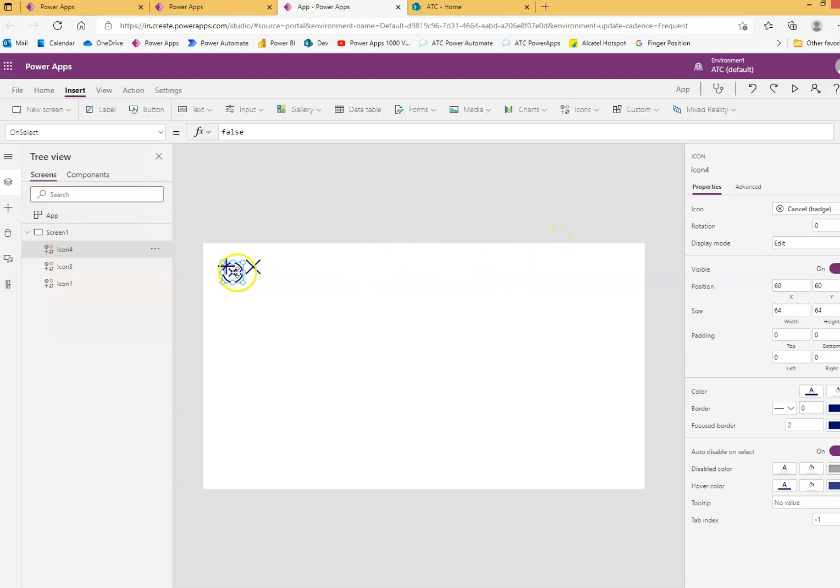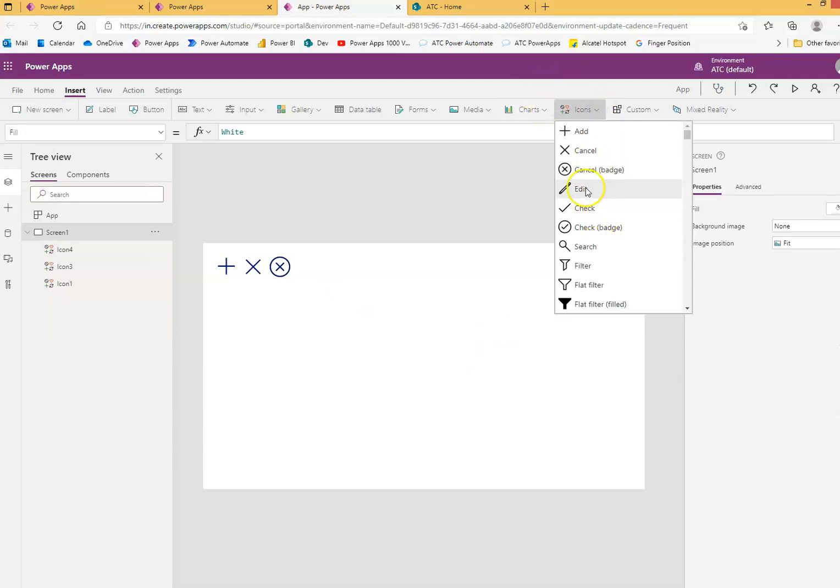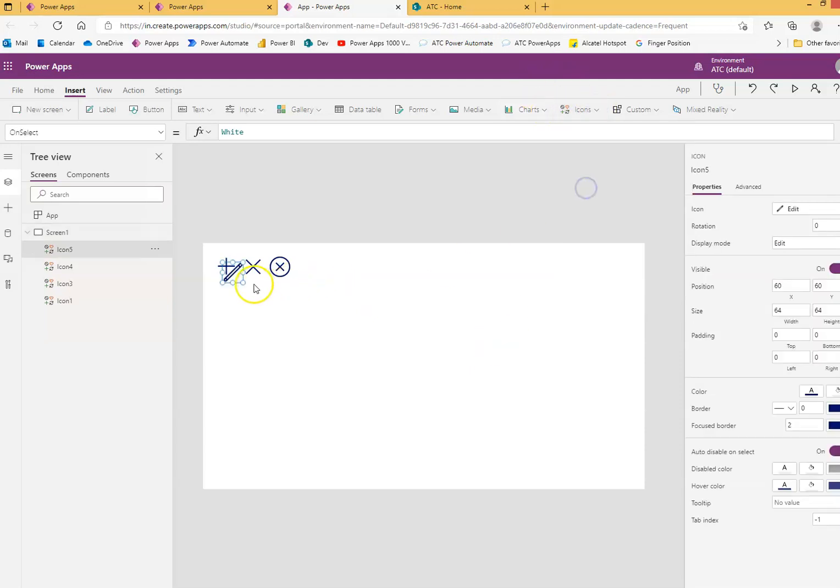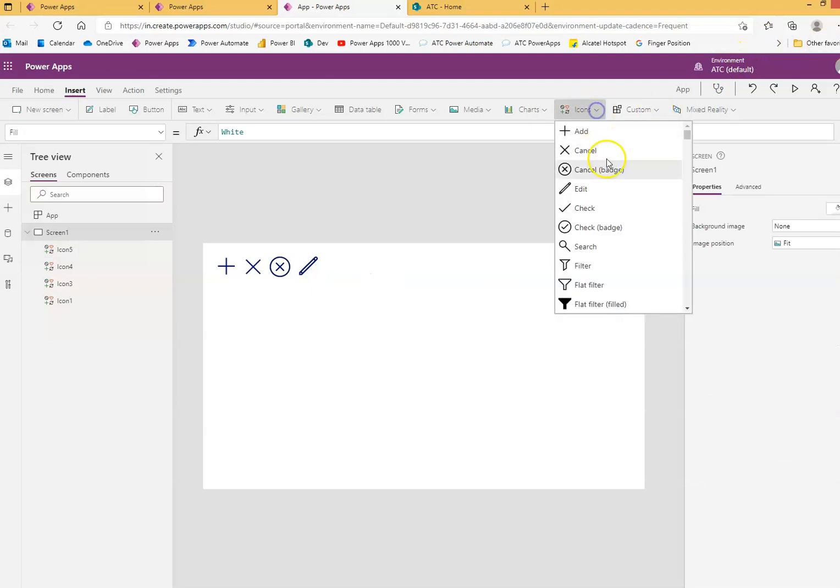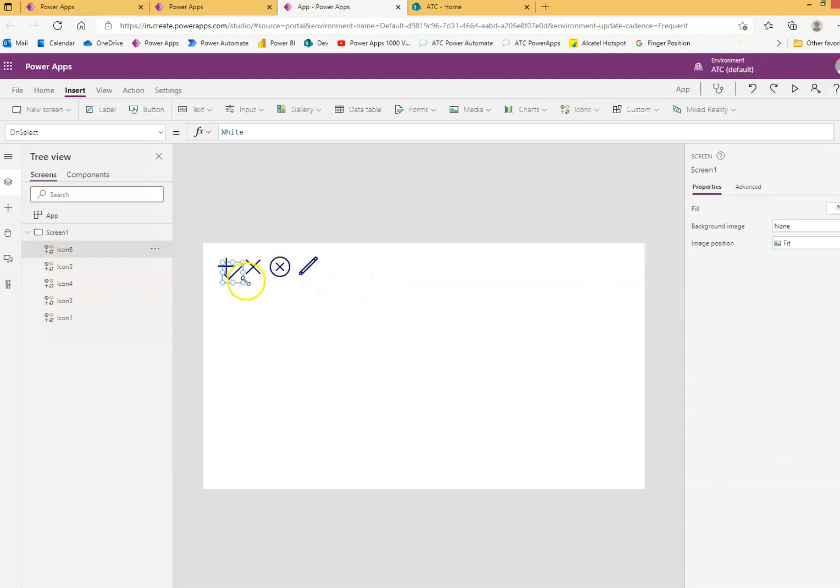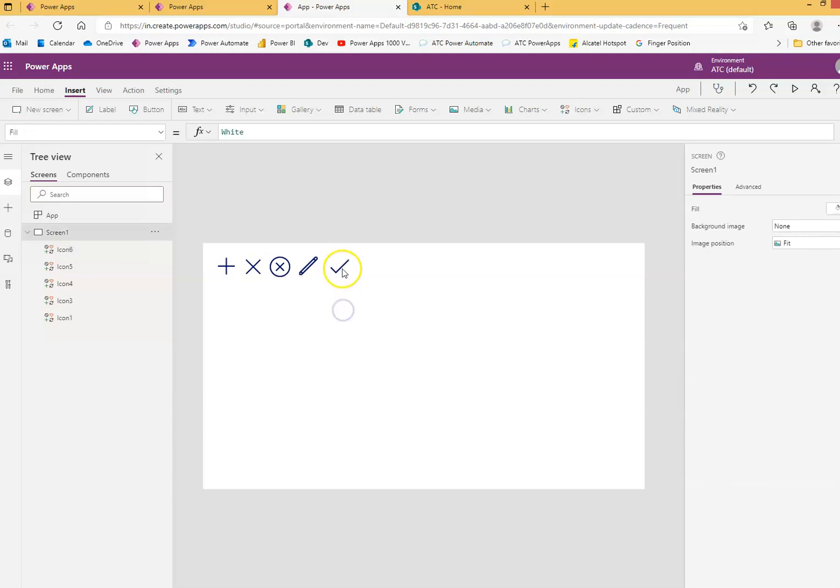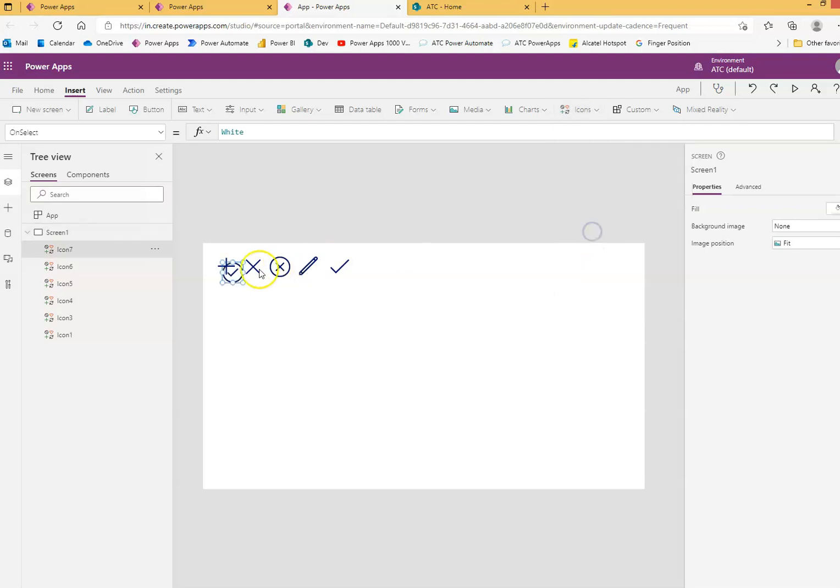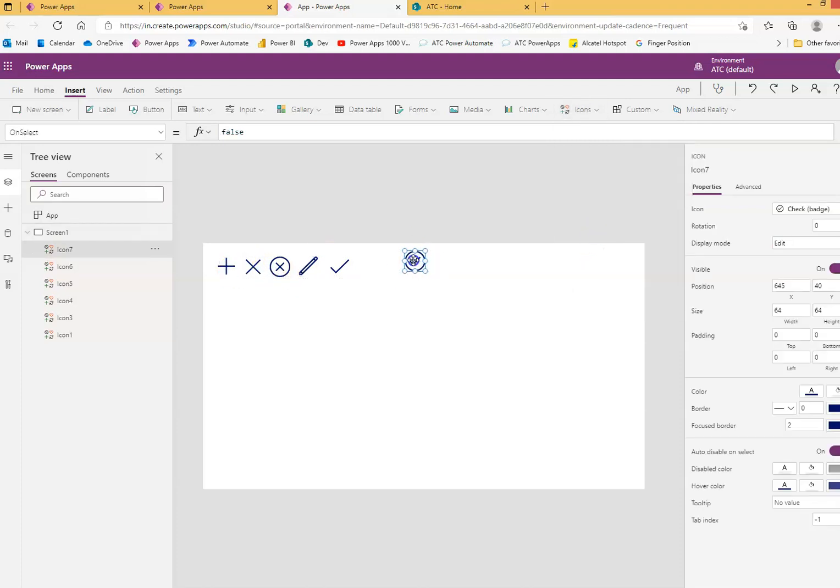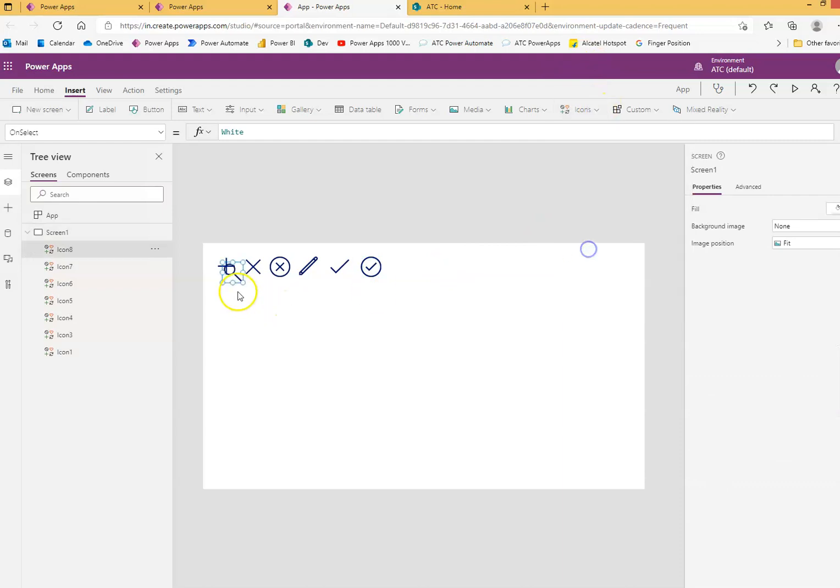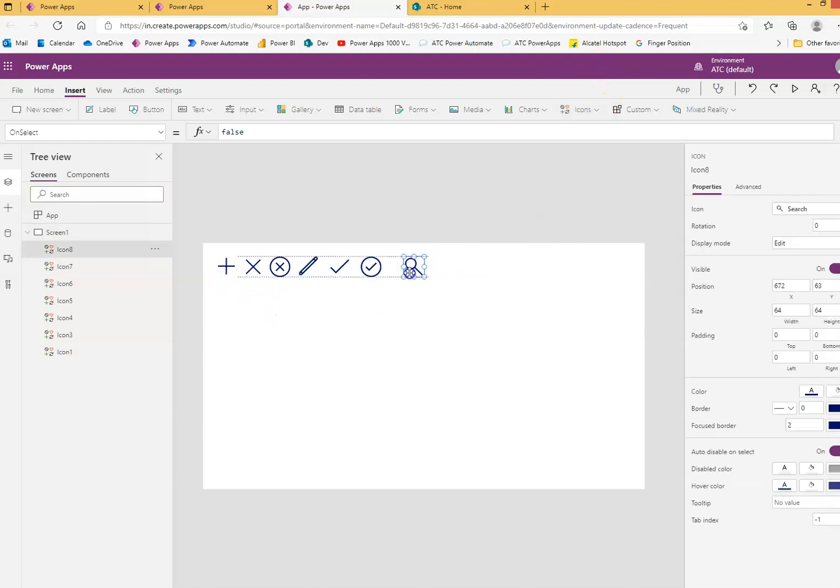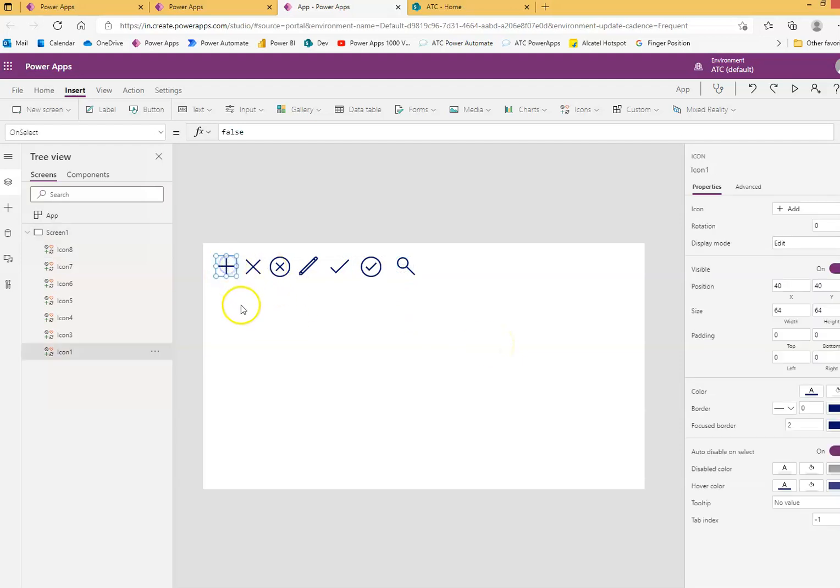There are icons for edit, check for yes or no. I can have the check with a badge circle around it. Icons also include search. There is a property called icon.